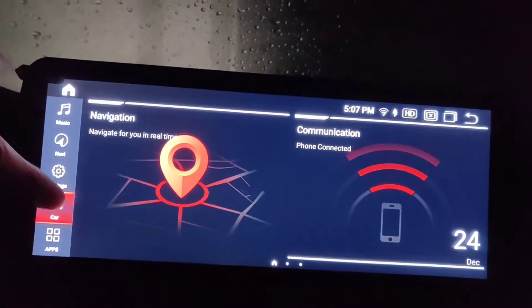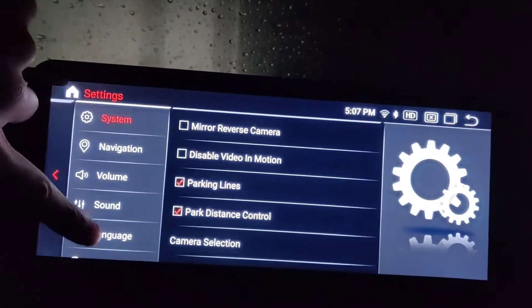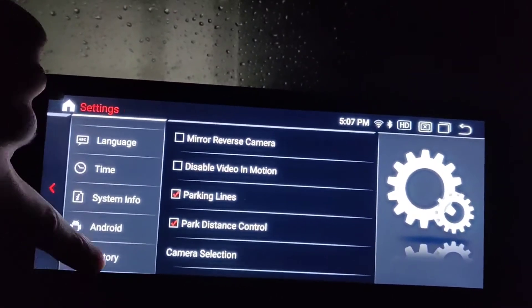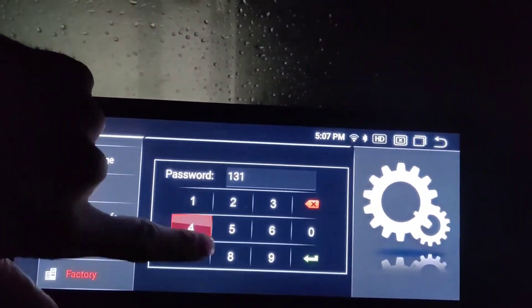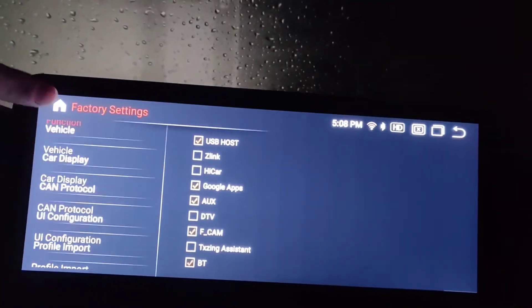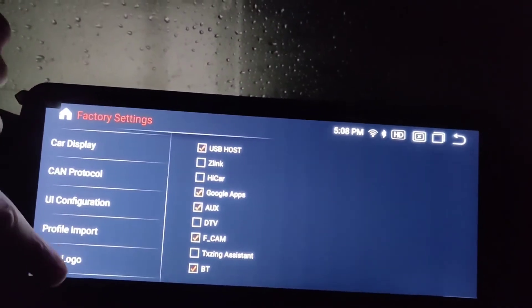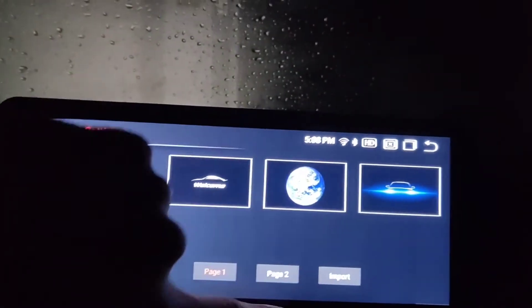Now it's going to display the map and split screen in the correct way. There are also other settings in here as well.